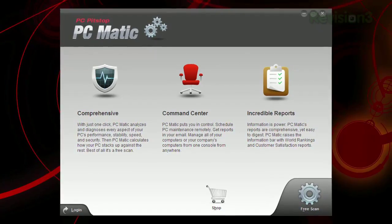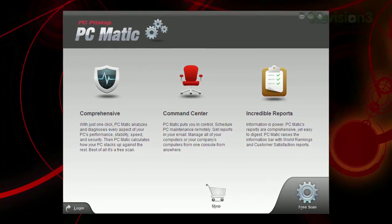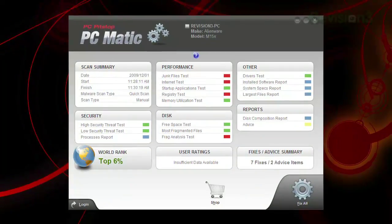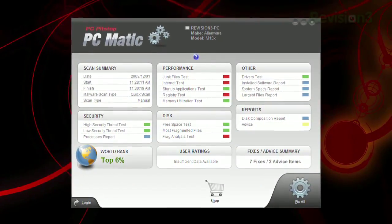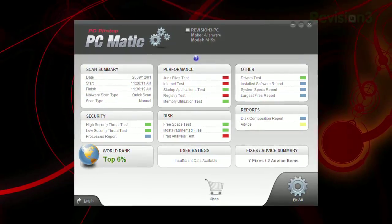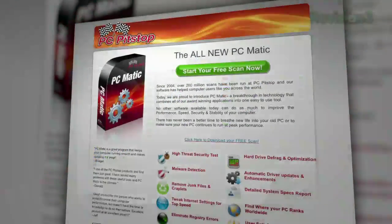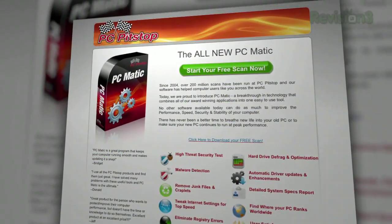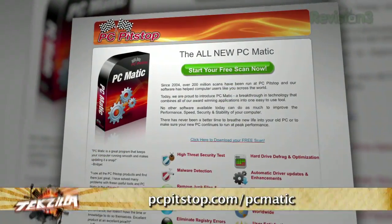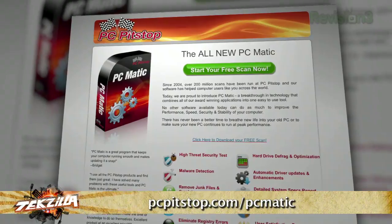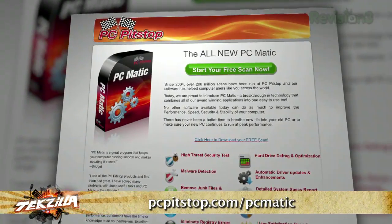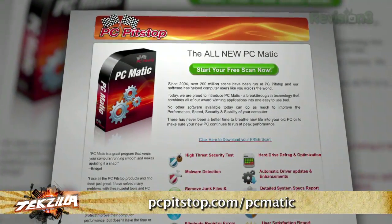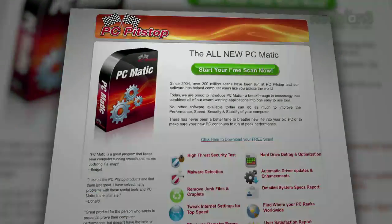PCmatic delivers security, speed, stability and performance for your system, all in one easy-to-use application. Want a deal? You can get a free PCmatic scan now at PCPitStop.com/pcmatic. Check it out and support us by supporting our sponsors.